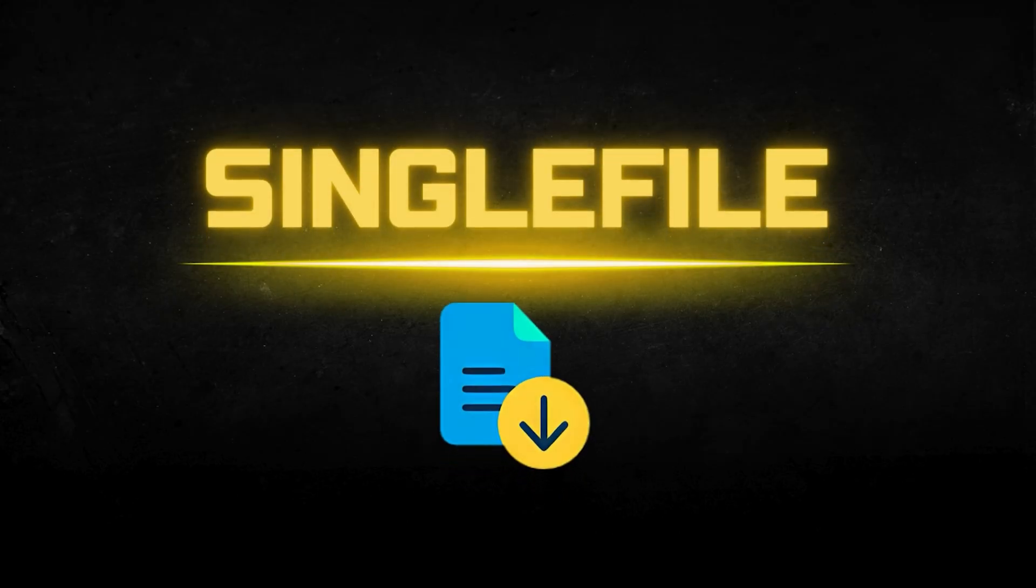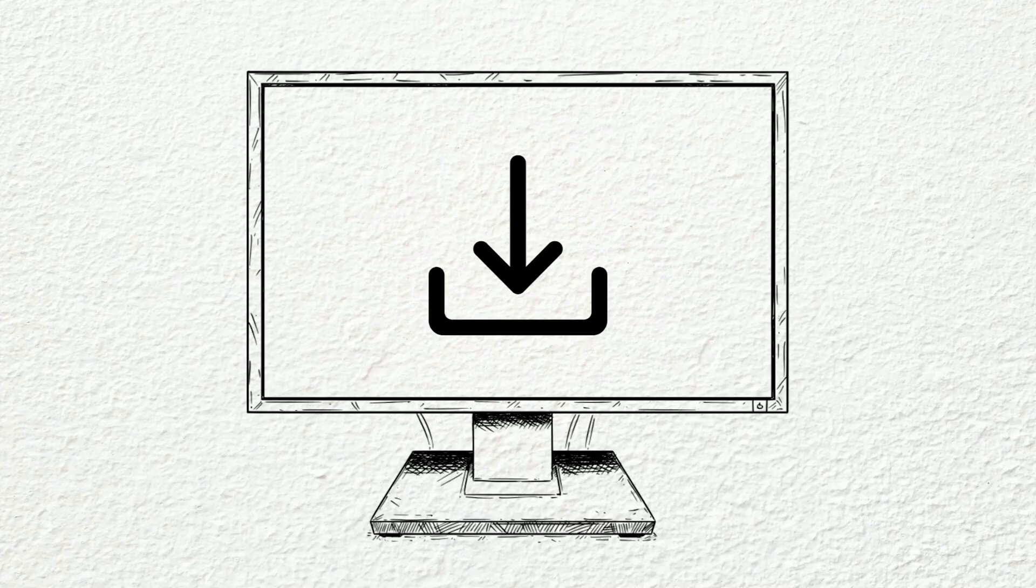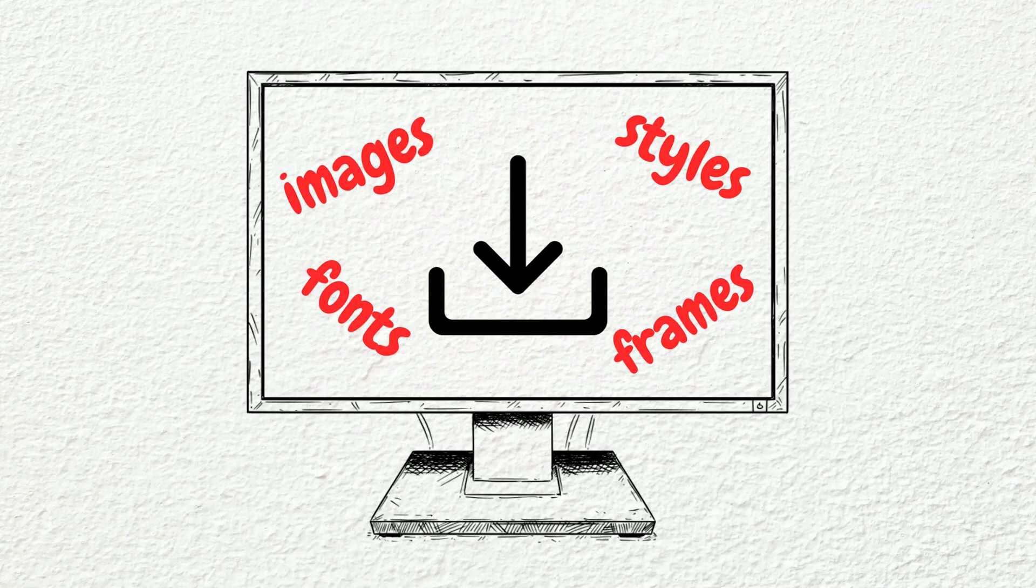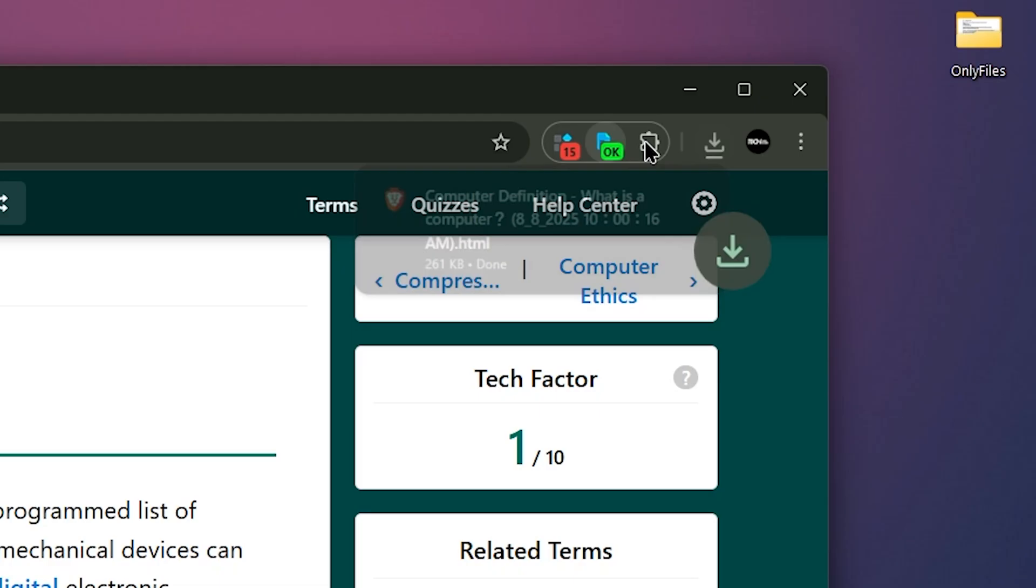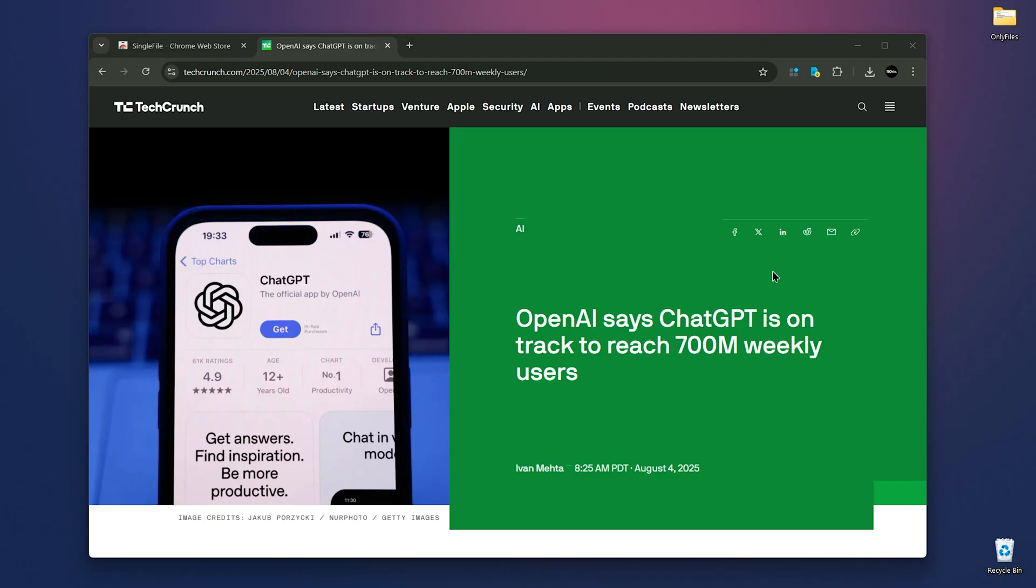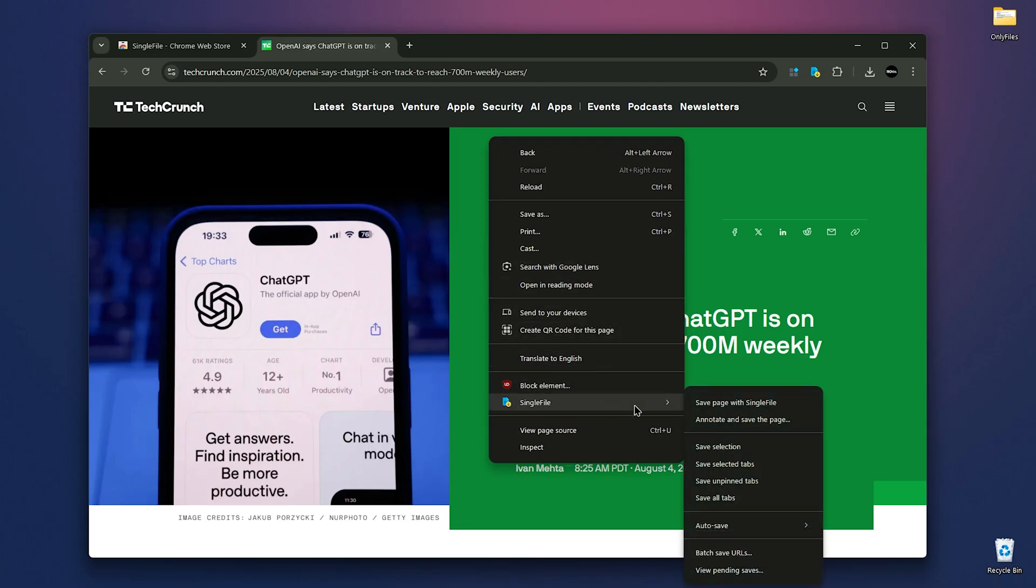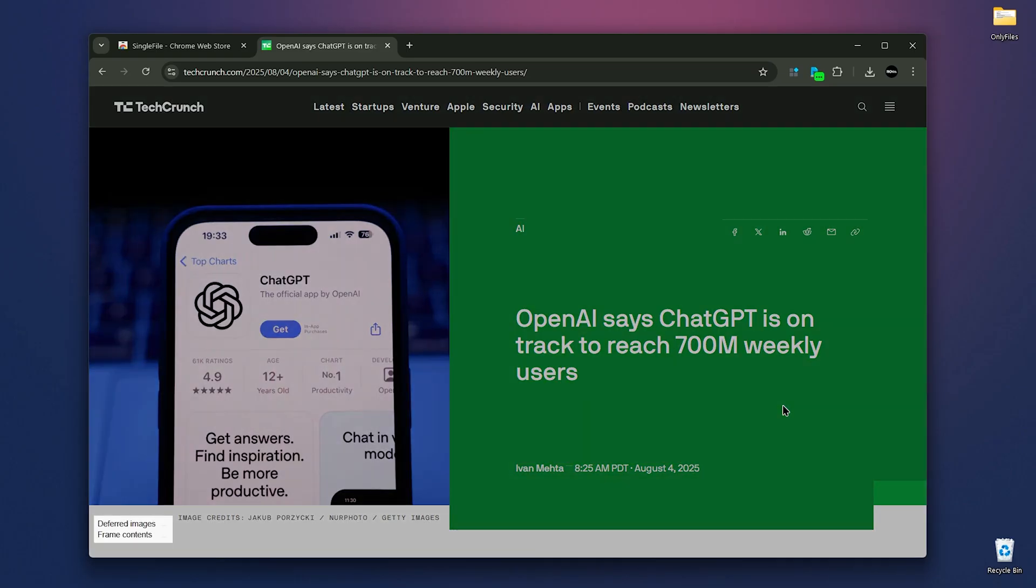Number six, we have single file. Single file is perfect when you want to save an entire web page exactly as you can see it. Images, styles, fonts, frames, everything. You can save them into a single HTML file. It's no multiple files to manage. Let's say I want to save this website on my PC. Whether I lose internet or the content is removed, I'll still have it. Just right click anywhere on the site and choose save web page with single file. It will download the full page as one file.